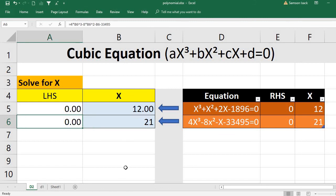I hope this shows how you can use Excel's Goal Seek to solve any cubic equation — a polynomial of degree 3 with one variable. If you like my videos please subscribe to my channel; the button is already shown in the video. You can also watch other videos and leave comments and suggestions — it will be helpful.